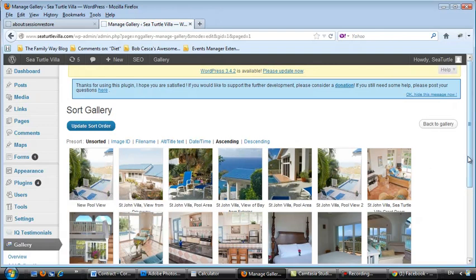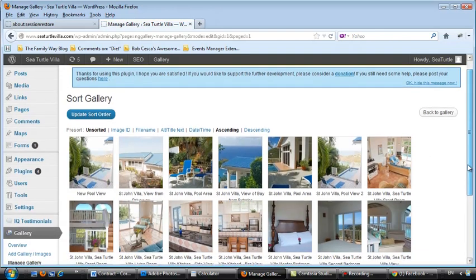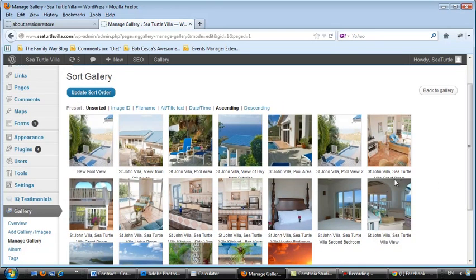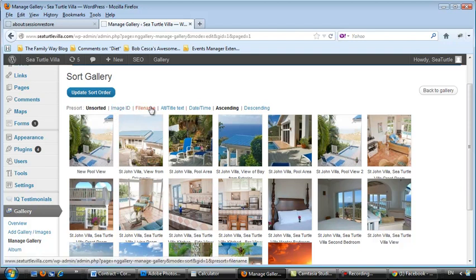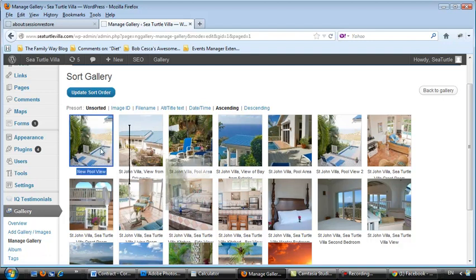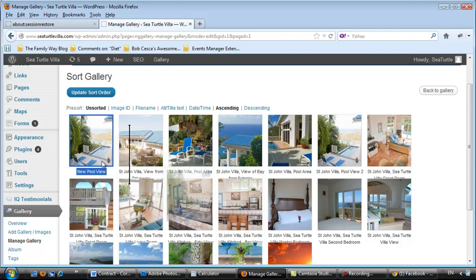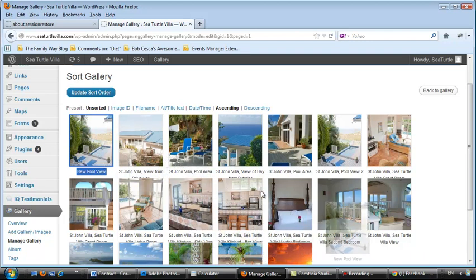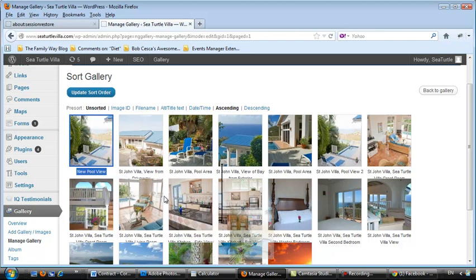This allows you to drag and drop, or you can sort them by file name or text or description, ascending or descending. But, if you want to, you can just grab onto that and drag it. It's tricky to figure out exactly where it's going to land. You've got to play around with it a little bit.